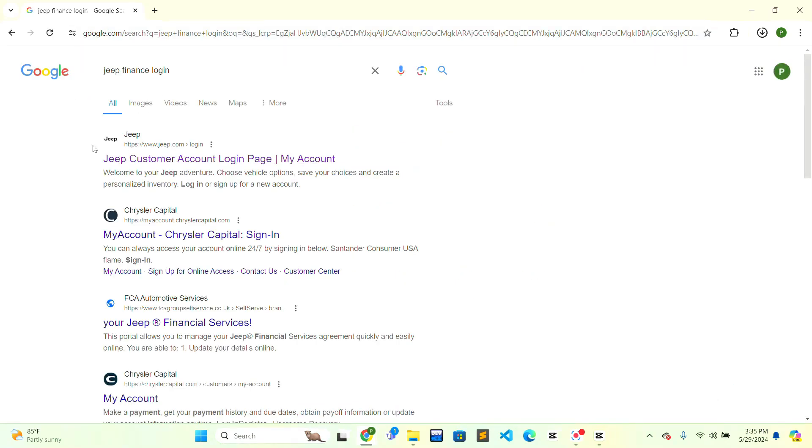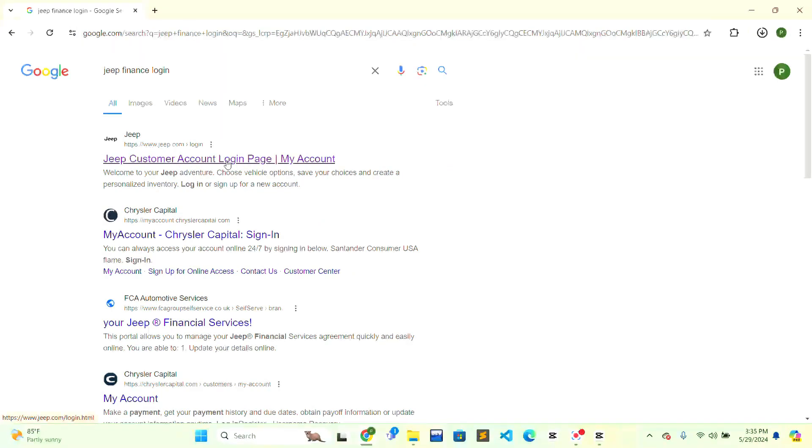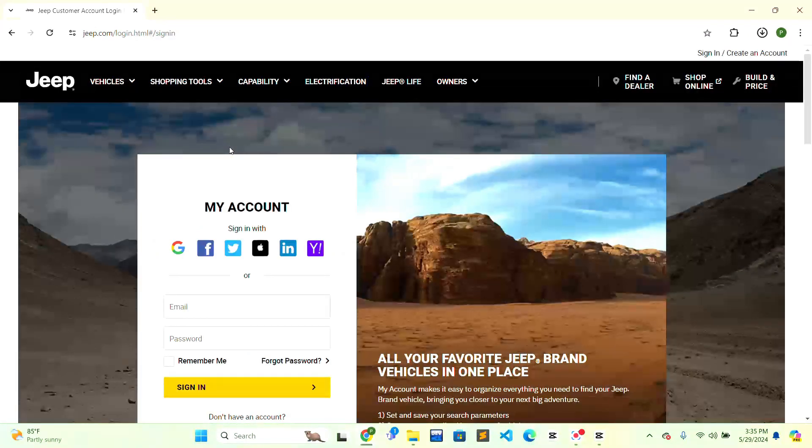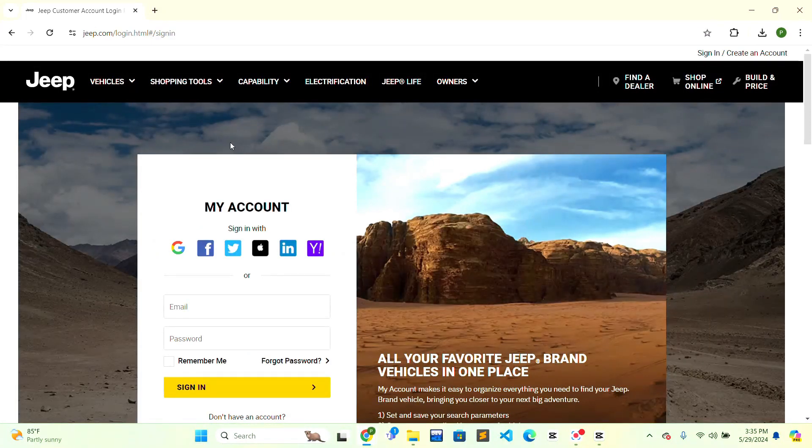In the first result, there is Zip Customer Account Login page. You just have to click on the first web search result, and the login portal will be opened. When you are inside this interface, scroll down a little bit to see the form clearly.